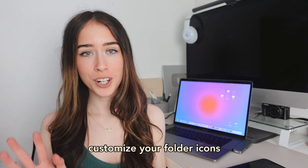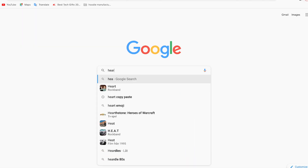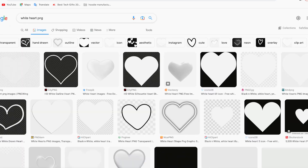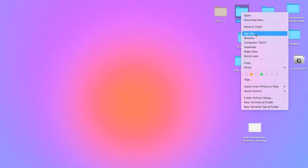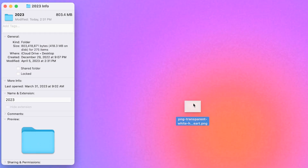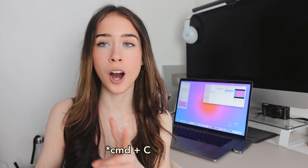Next, you can customize your folder icons. Instead of the basic default folder icons you can choose any icon you want. Just search for something on Google like 'heart PNG' or 'white heart PNG' or 'star PNG' and download that image to your MacBook. Then go to the folder you want to change, press Get Info, and drag the new PNG image onto the folder icon. If that doesn't work, open the PNG image, press Ctrl+C to copy it, select the folder icon, and press Ctrl+V to paste.